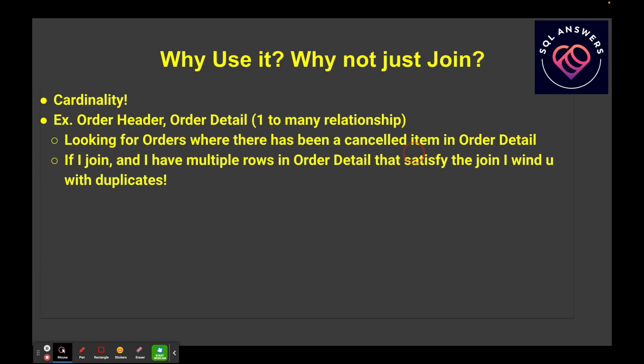For multiple items that we've included in that order, so we've got a one-to-many relationship. If I do a join between those two tables, I'm going to wind up with multiple rows, potentially per order, and that may not be what I want.